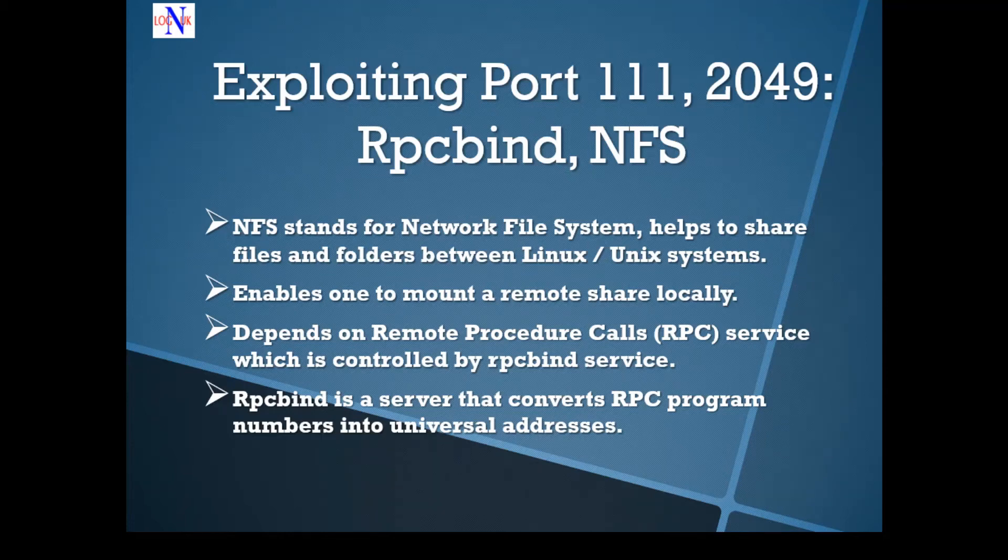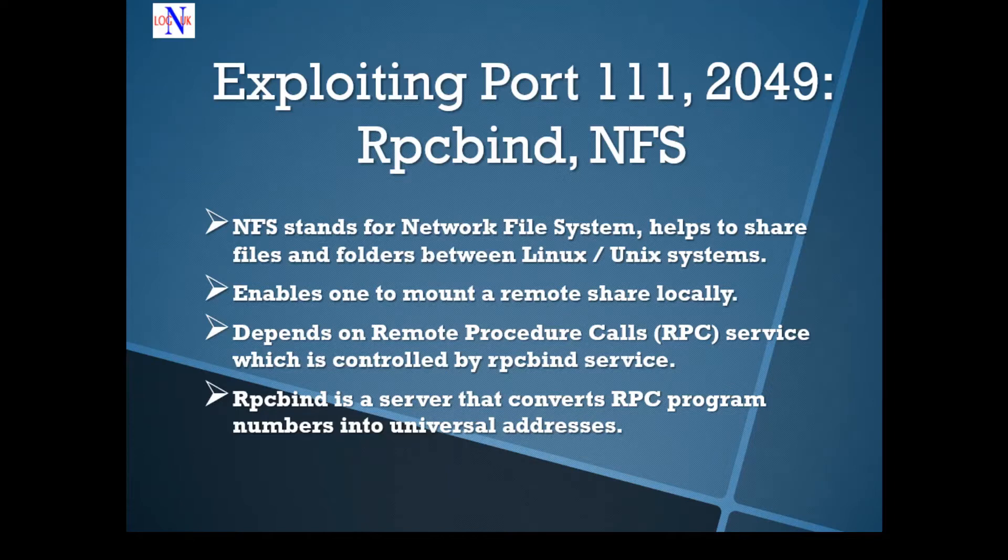Hi people, welcome back to the tutorial on how to hack Metasploitable 2. I hope you're finding the tutorials enjoyable. There's another brilliant tutorial coming your way now.